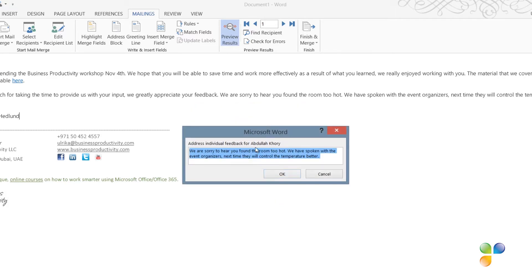Now, I'm prompted to address the feedback for Abdullah Khouri, which I've already entered, so I'll just click OK.